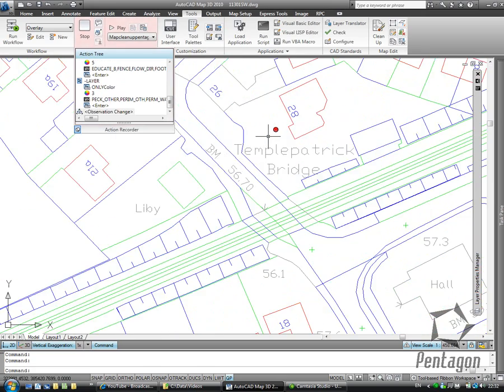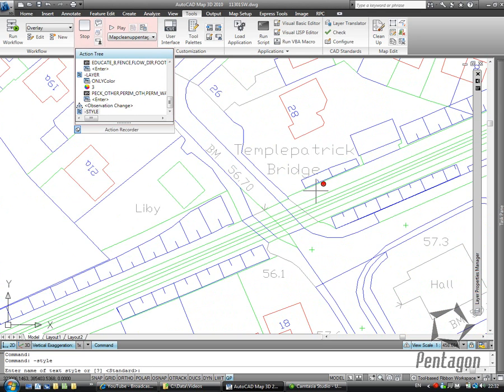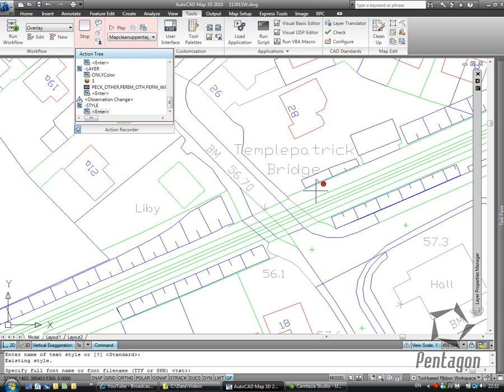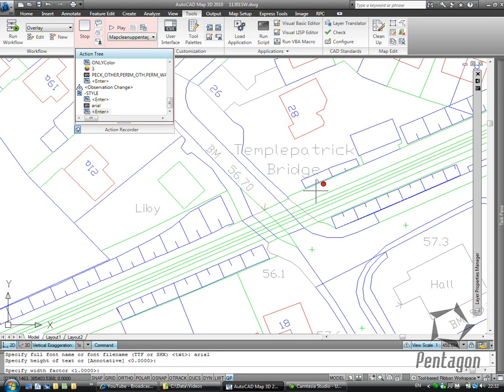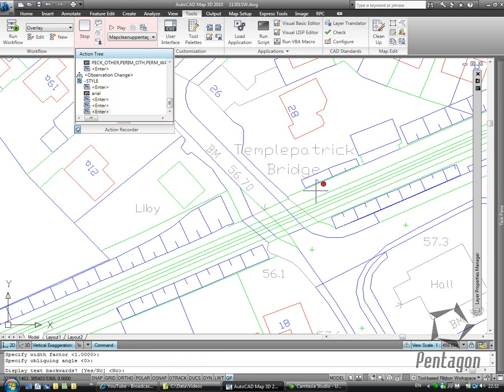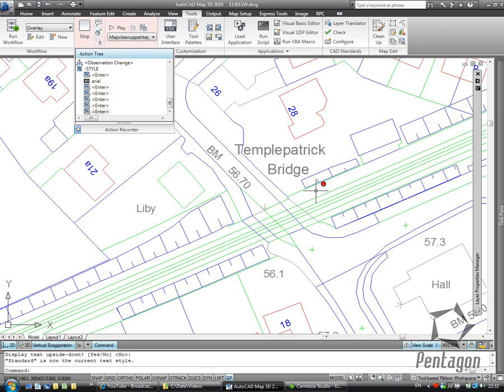And the last feature I'm going to change is the style. And you'll notice this is all being recorded in my action tree. So again, dialog suppression minus style. Hit enter. So the name of the text style is standard. The font name we want to change that to is Arial. We're happy enough with the height, so we're going to hit enter. The width factor we're happy with the angle. And we keep on hitting enter.